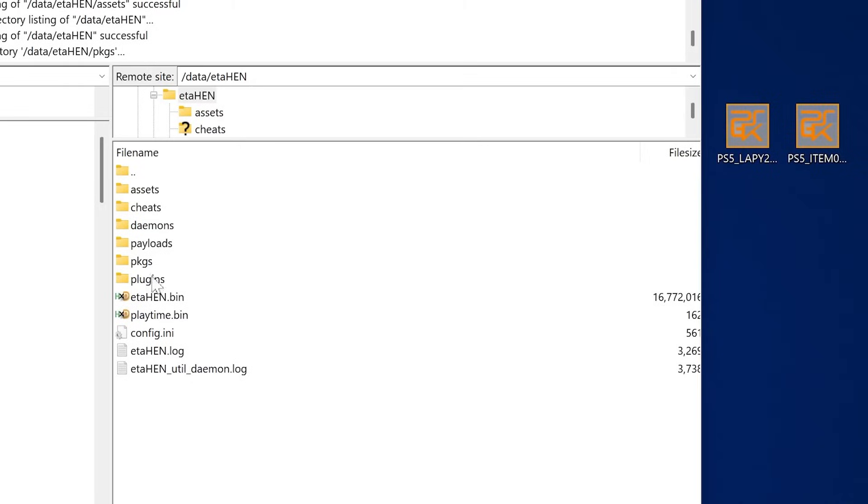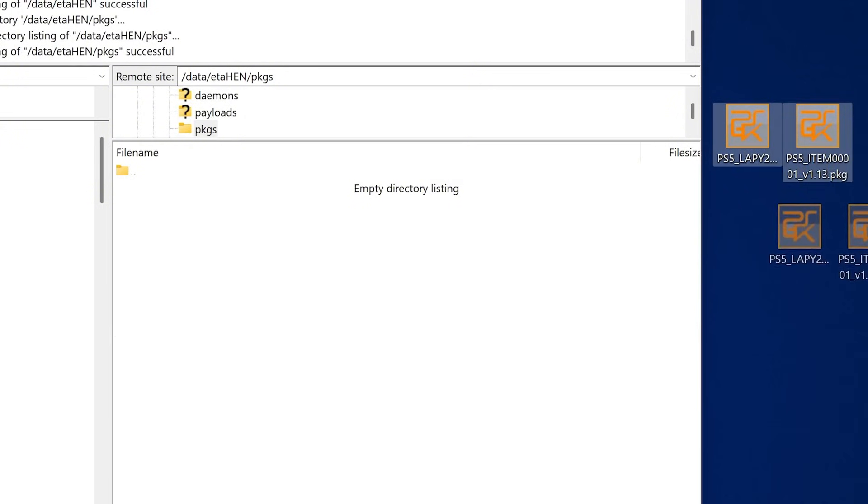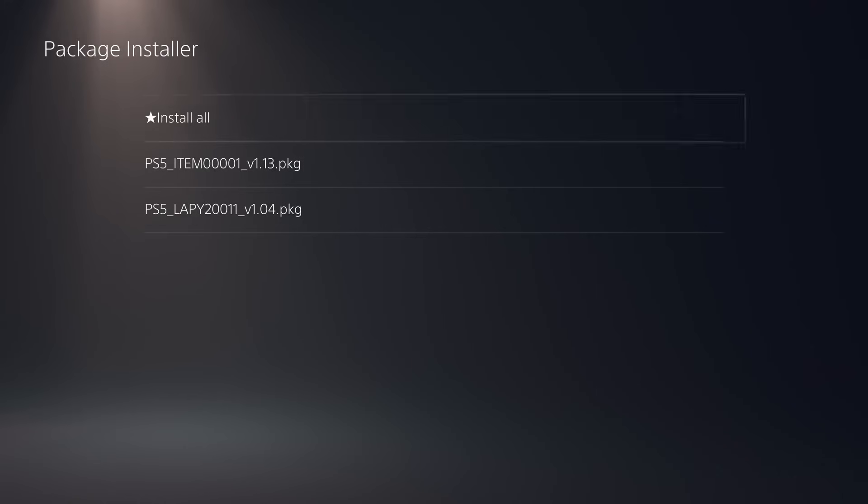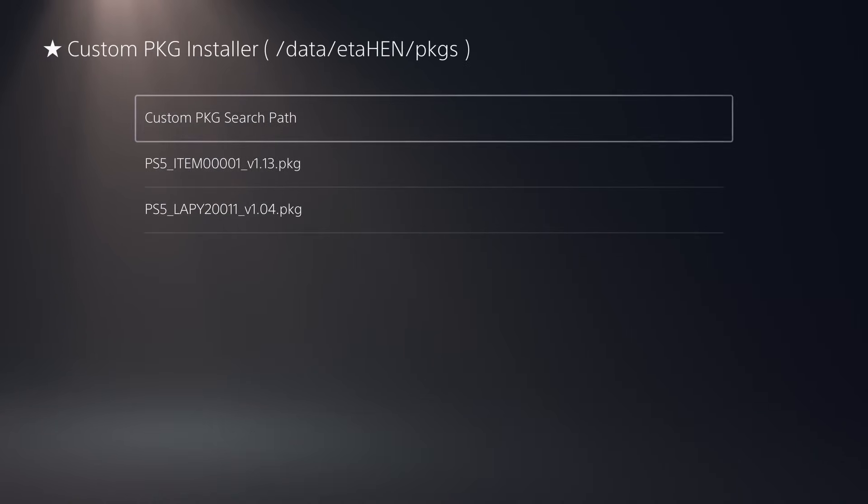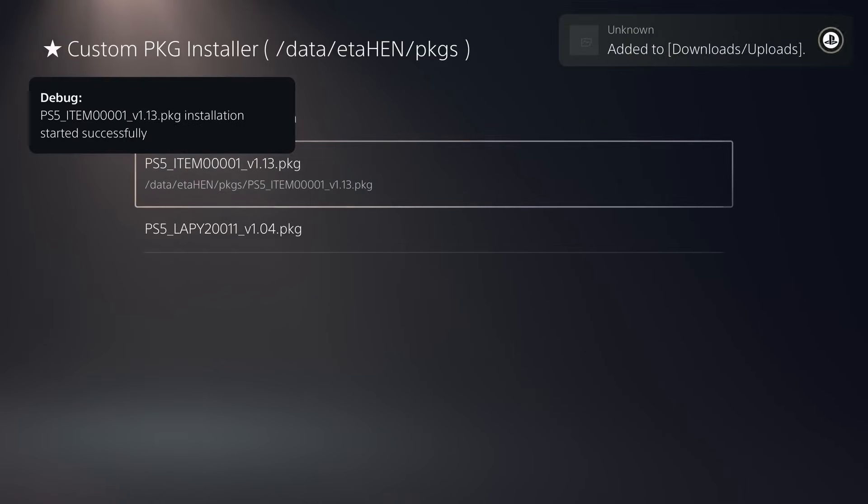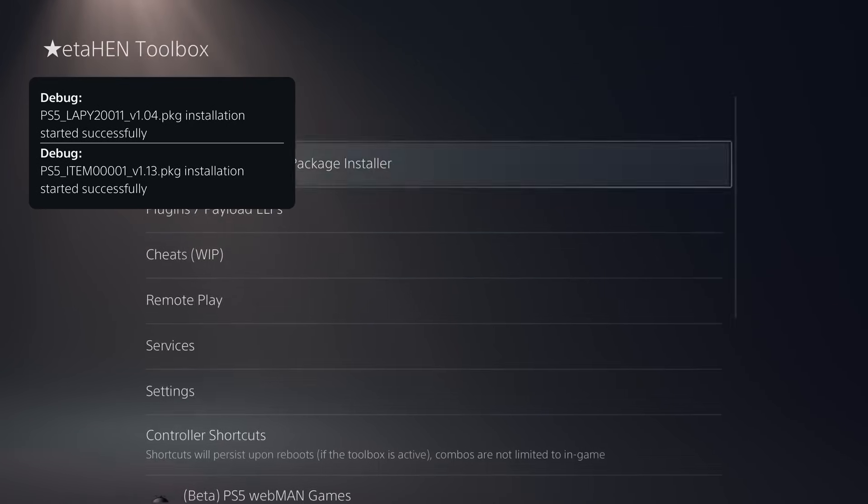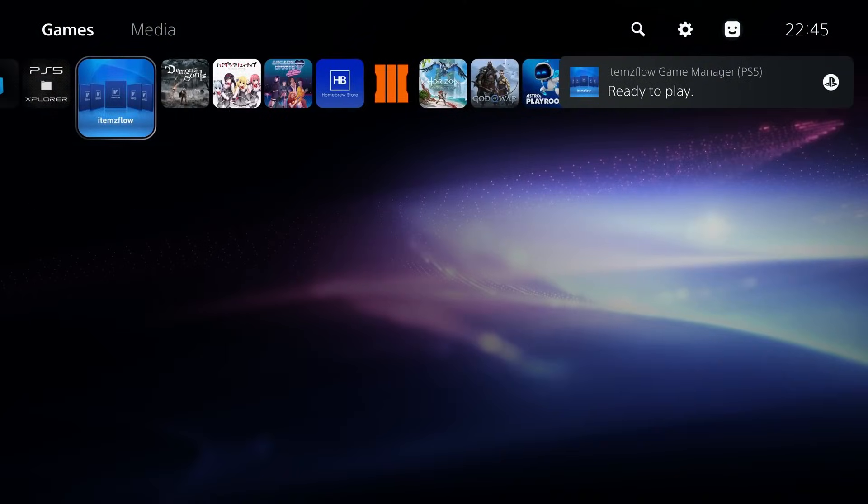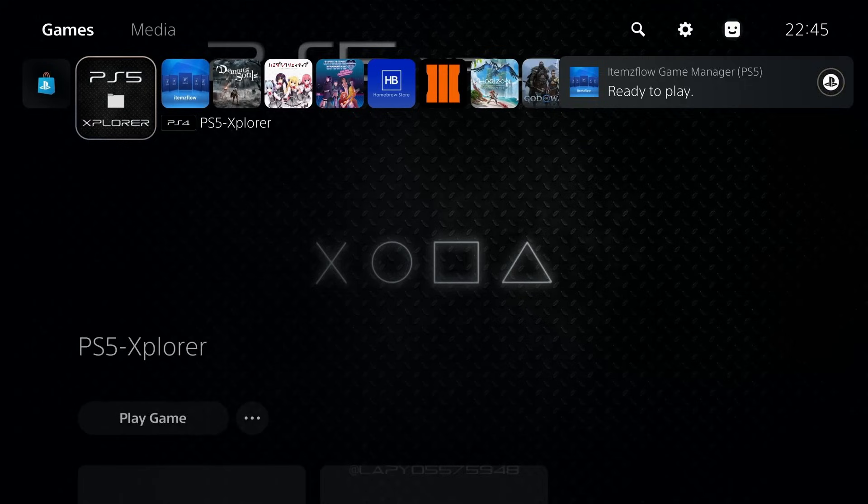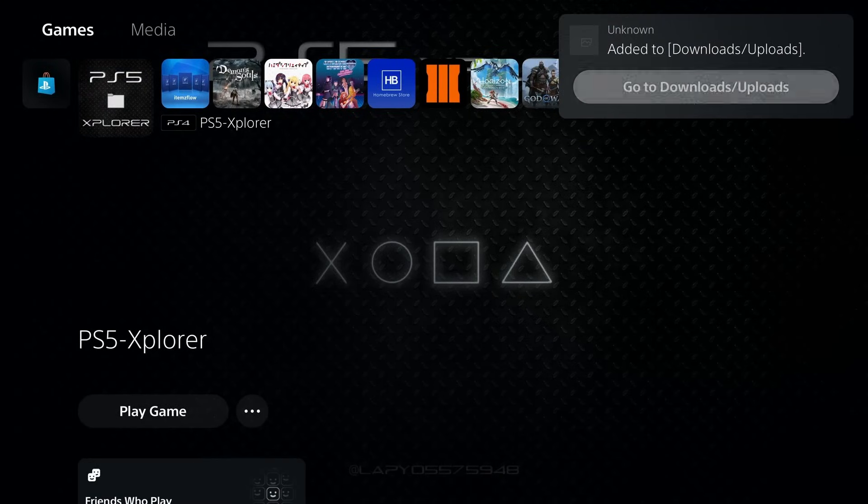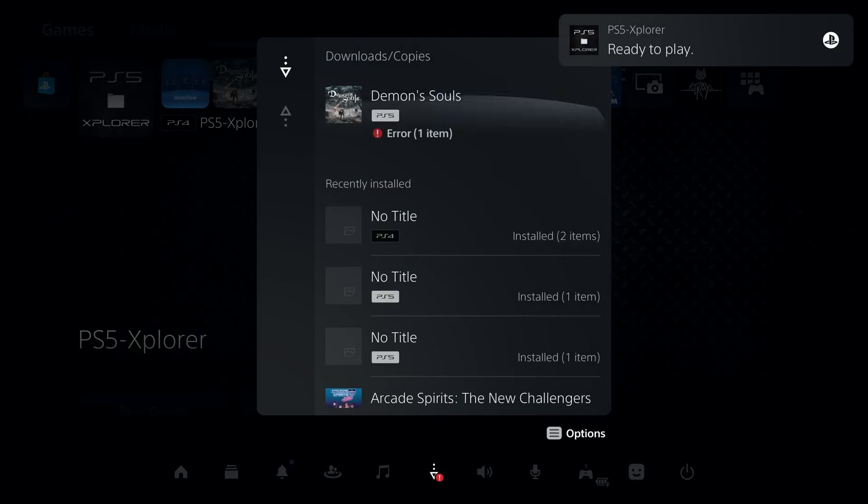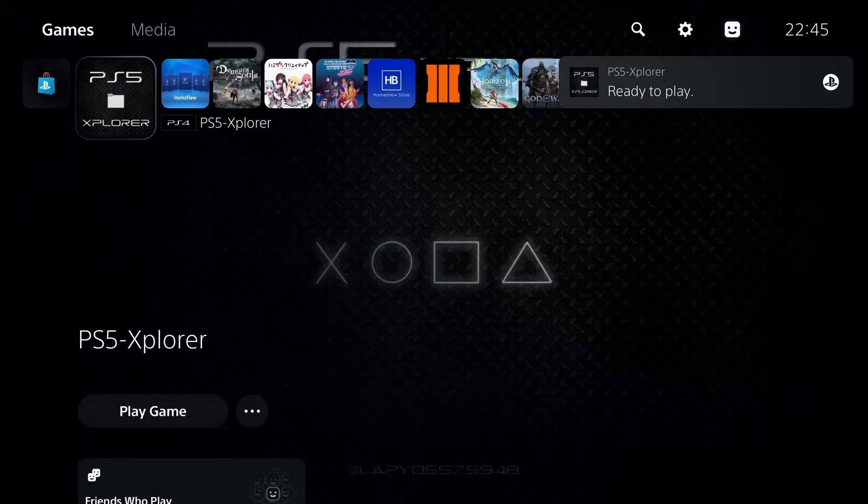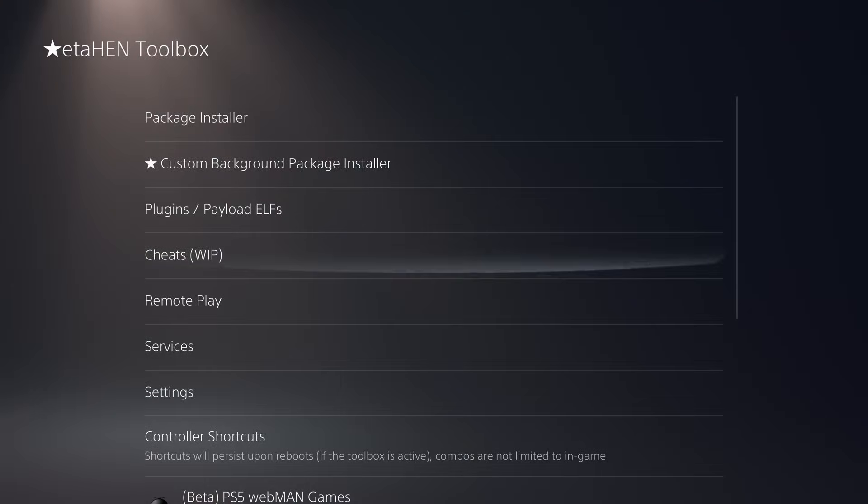The way this works is that you can enter a custom path. By default, it looks for the forward slash data forward slash ETA Hen forward slash pkgs folder. That's where you can put package files and that will show up as packages that you can install in the custom package installer. When you select a package that you want to install using this, it will actually install it in the background instead of having a progress bar that you have to wait to complete. With this version, it just installs them in the background as a background download, so you can continue using your PS5 while you're installing your package files.